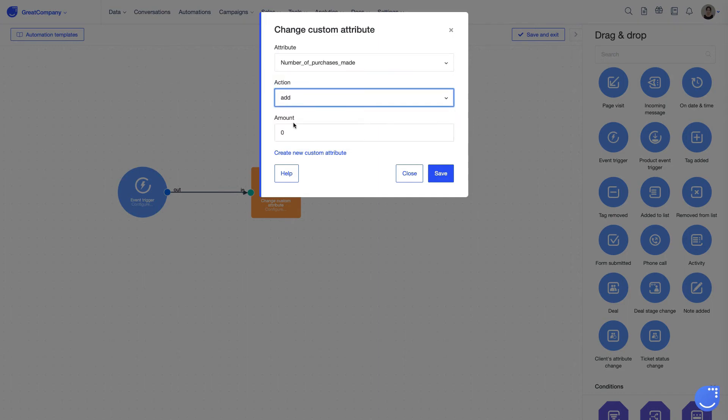An example, each time a user purchases something at your e-store, it increases the value of attribute number of purchases made by one.